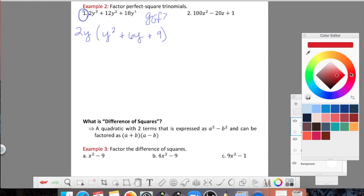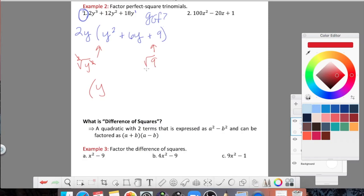Here's the quick way to identify and factor perfect square trinomials: take the square root of the first term and the square root of the last term. The square root of y squared — the 2s cancel — gives y. The square root of 9 is 3. Since both came out clean, I place y in parentheses and 3 on the other side with a plus sign in the middle, because I see plus signs in the trinomial. So the factored form is 2y times (y plus 3) squared. If you didn't follow that, you can always use the cross method.